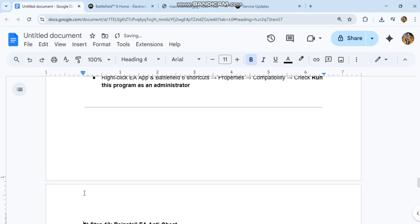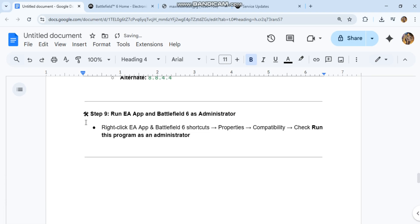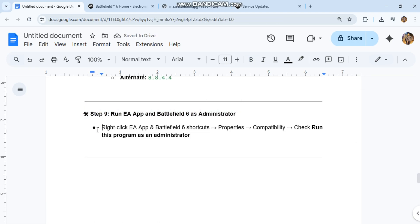Step 9: Run EA app and Battlefield 6 as administrator. Right-click EA app and Battlefield 6 shortcuts, select Properties, then Compatibility. Check 'Run this program as an administrator.'